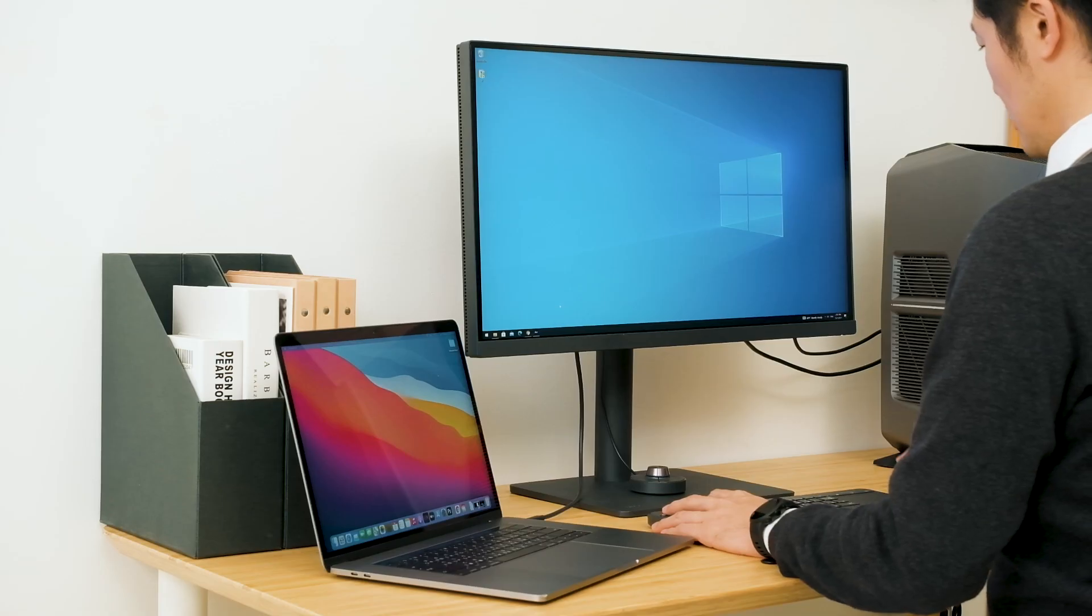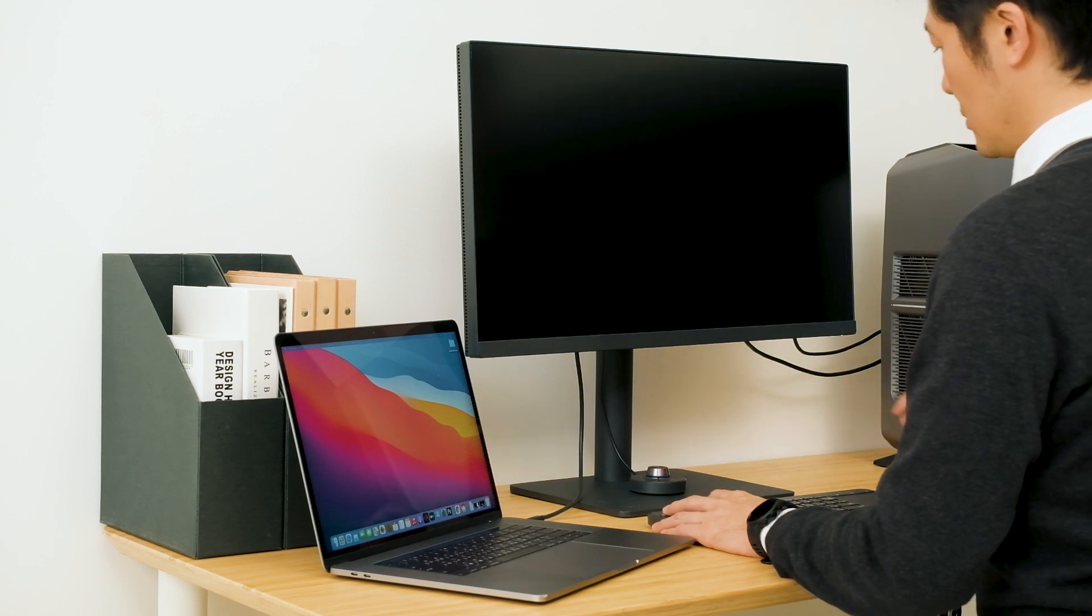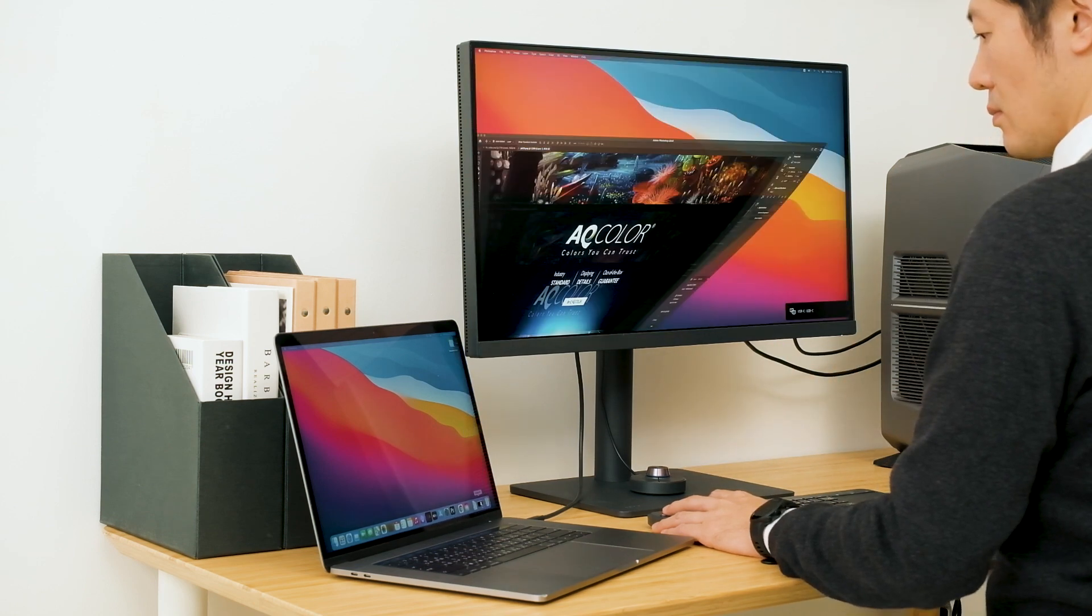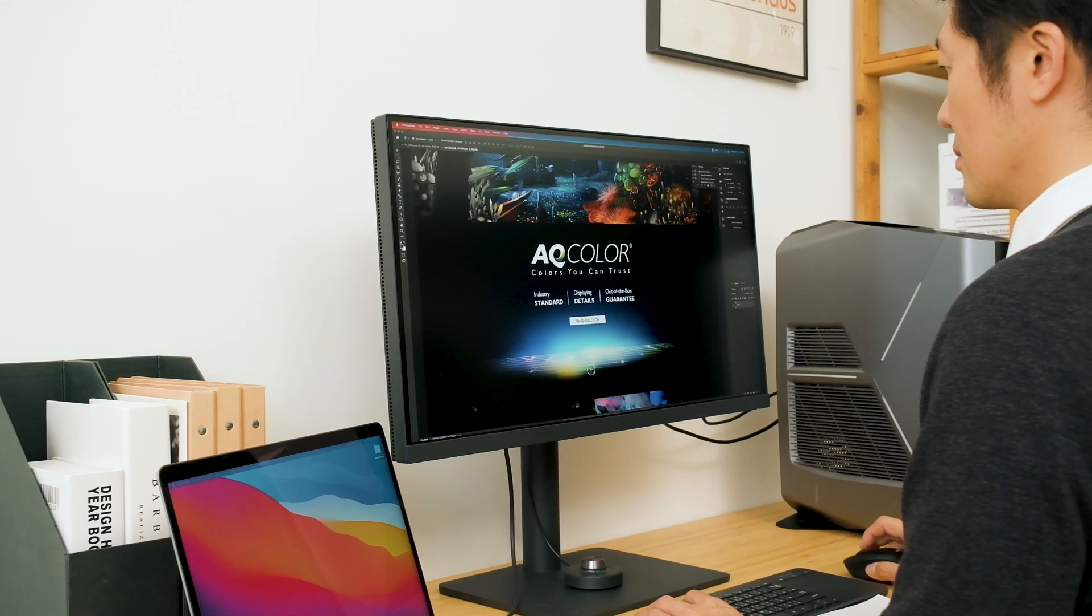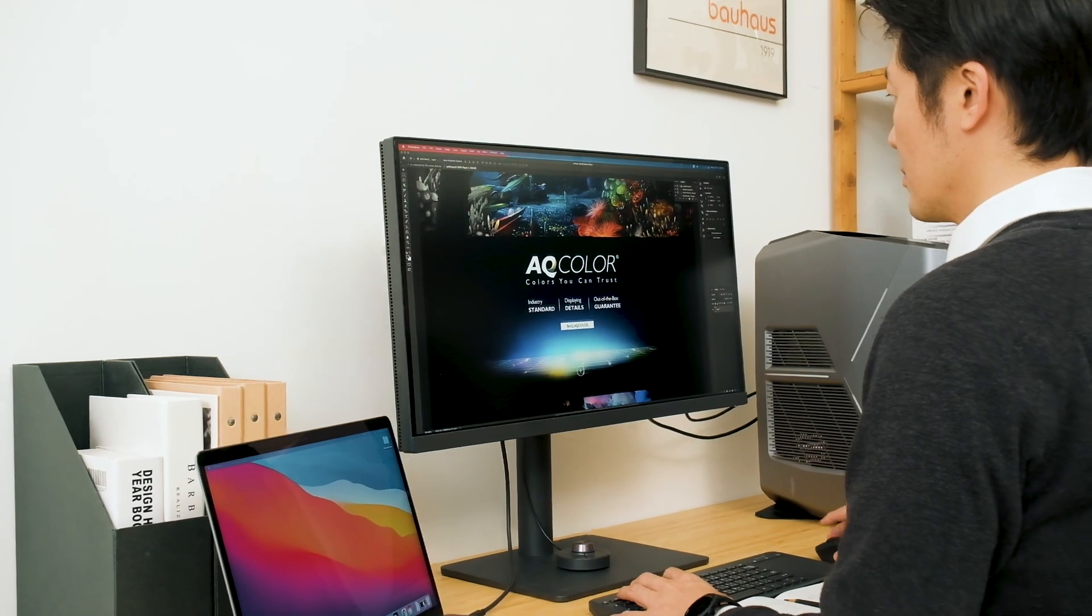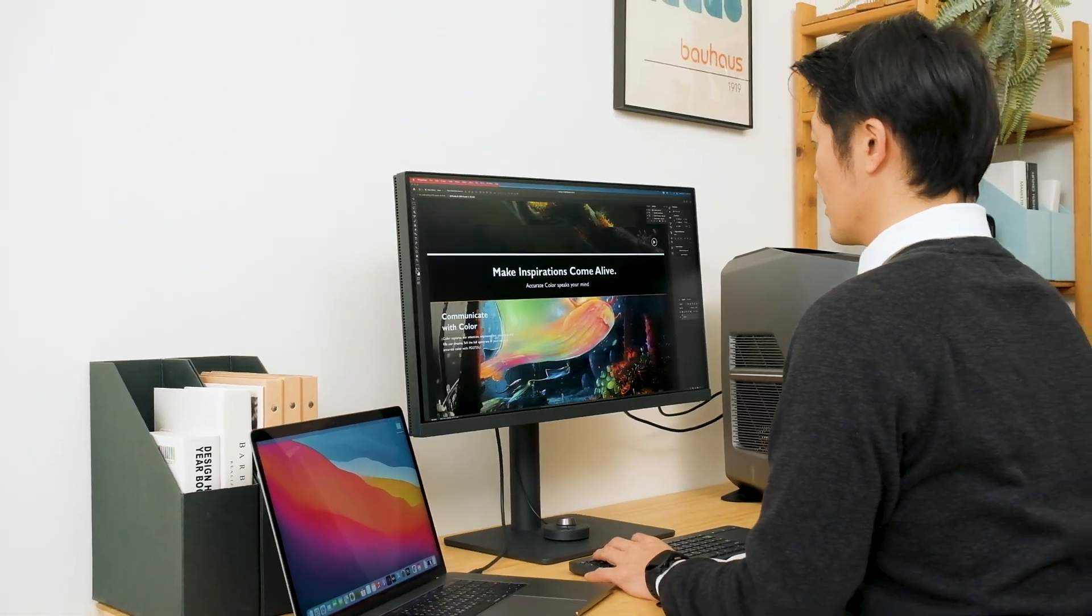Click the hotkey at default and the monitor will show what's on the laptop. You can now use the keyboard and mouse set to control your laptop.